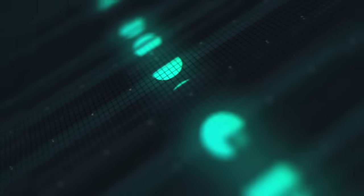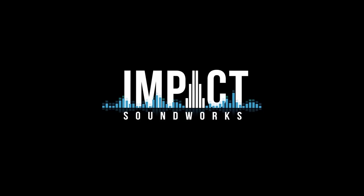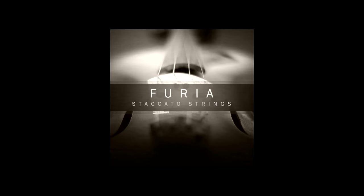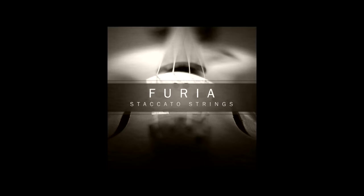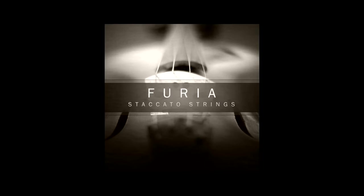Hey, this is Andrew Aversa with Impact Soundworks, and today I'll be demonstrating how I made an epic track using our newest sample library, Furia Staccato Strings.